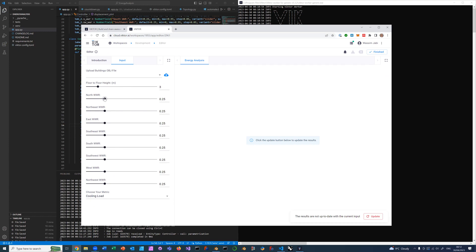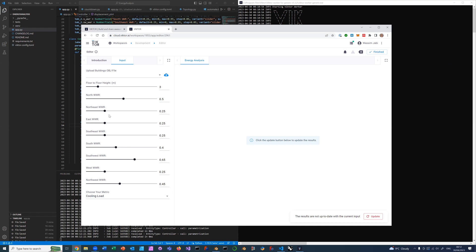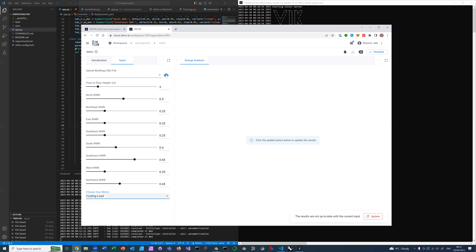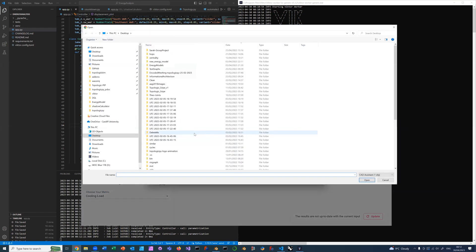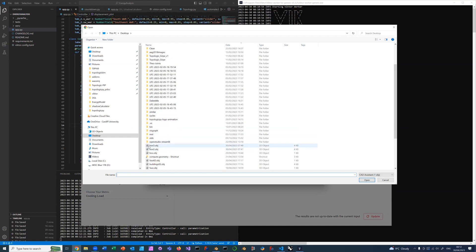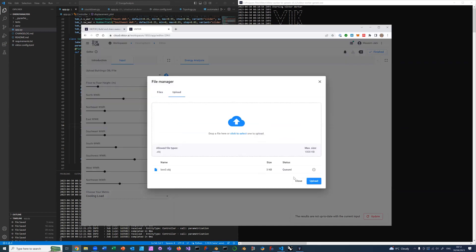You can change these, so I'm going to go ahead and change these a little bit. I'm going to put this at 0.5, the south I'm going to put at 0.4. I'll change these a little bit. Then you have three metrics to choose from in this demo app: cooling loads, heating loads, or time not comfortable for summer or winter clothing. I'm going to stick with cooling loads for now. I will upload the OBJ file. It's called box3. It's only 3KB, very small. Close this.